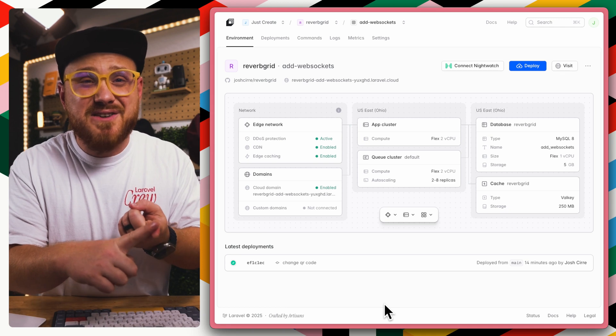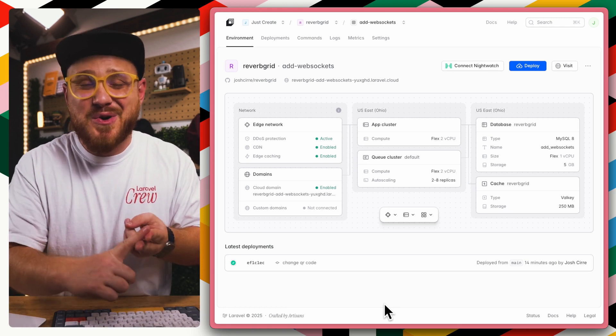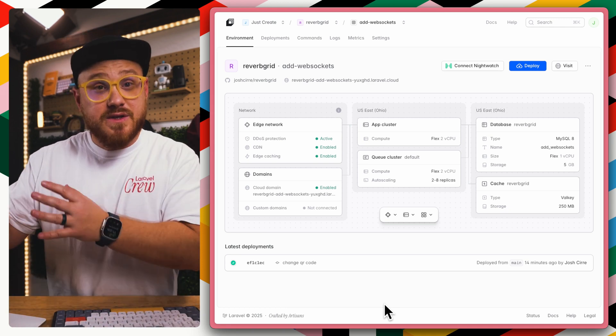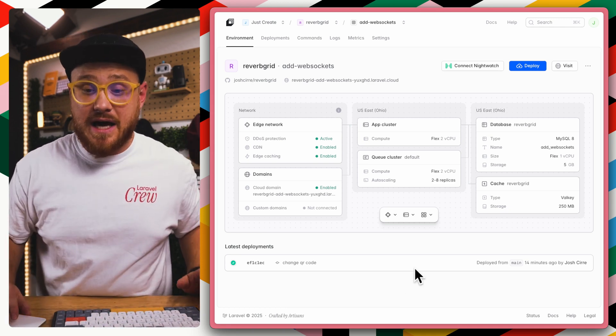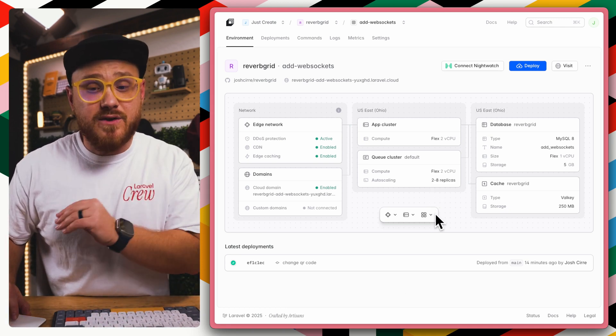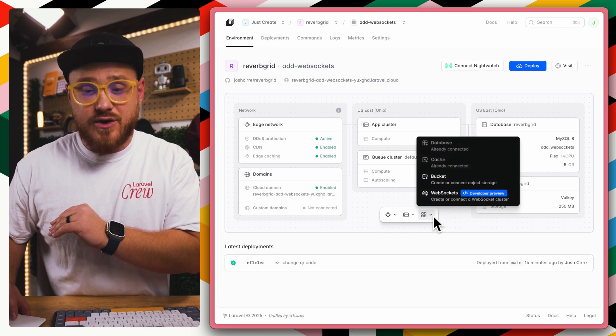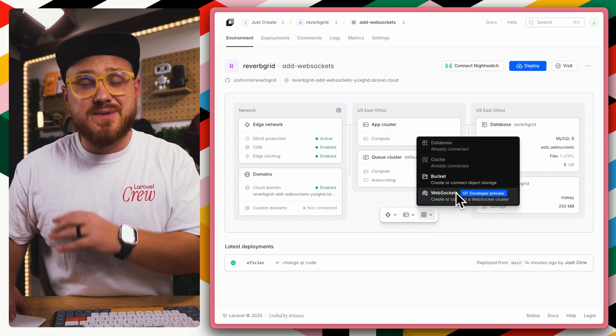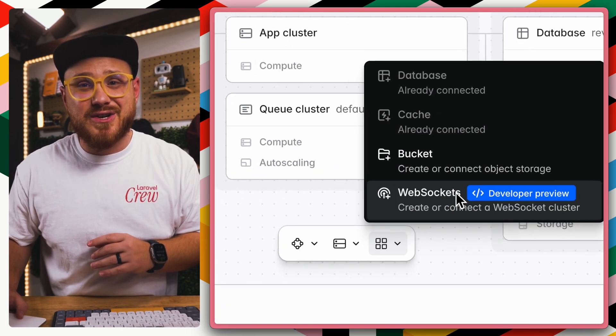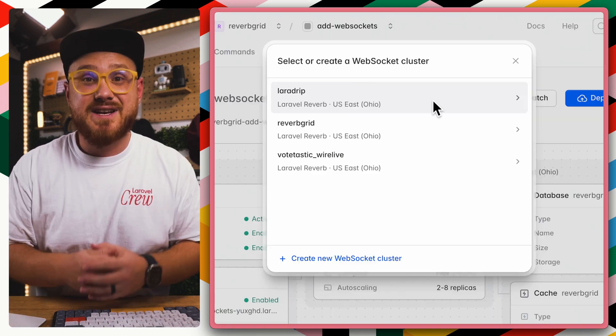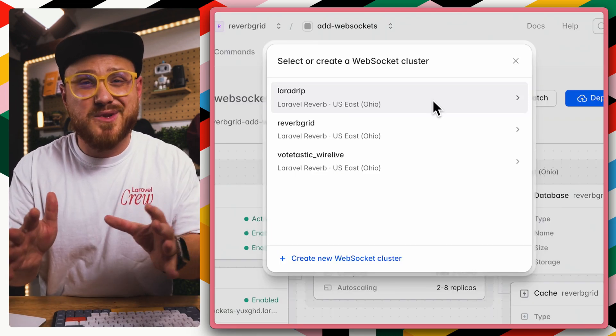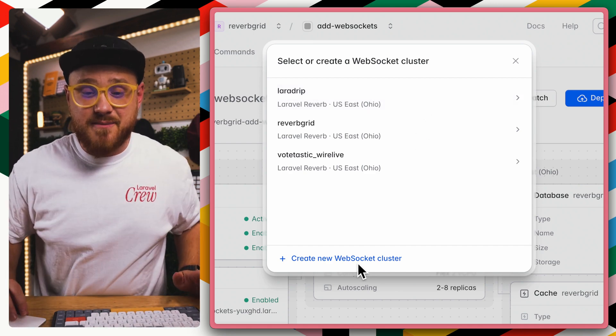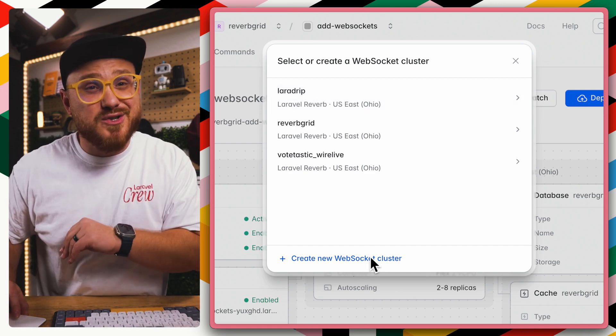Since all of my broadcasting events and echo hooks are working locally, I push this to Laravel Cloud, and now all we have to do is add a new resource, in this case, a WebSocket cluster right here. Now I've already created some clusters for some previous applications, but I'm going to create a new cluster right now.